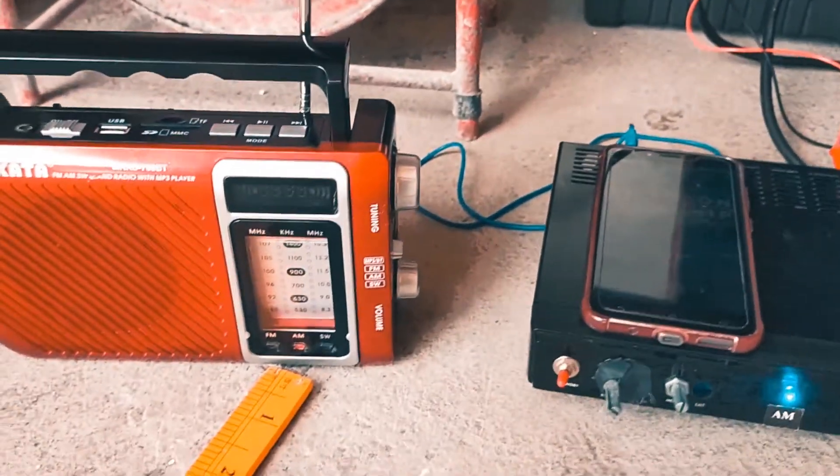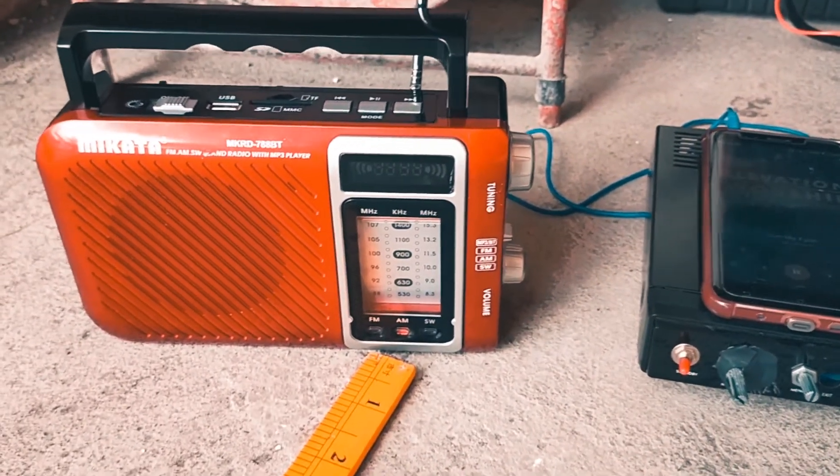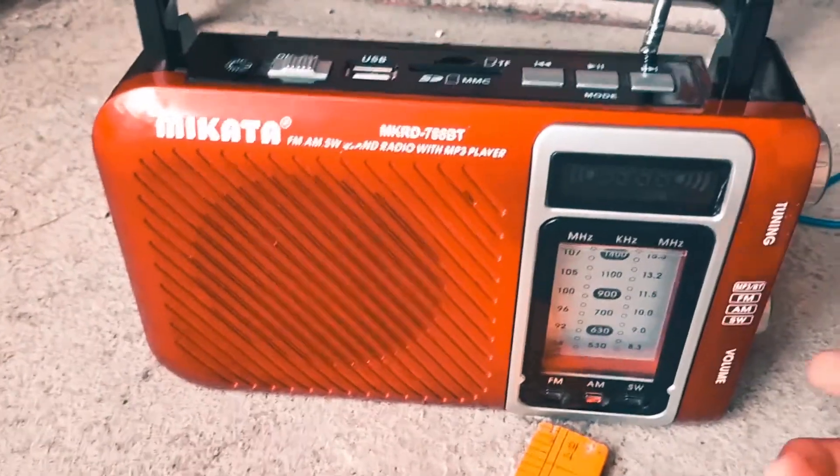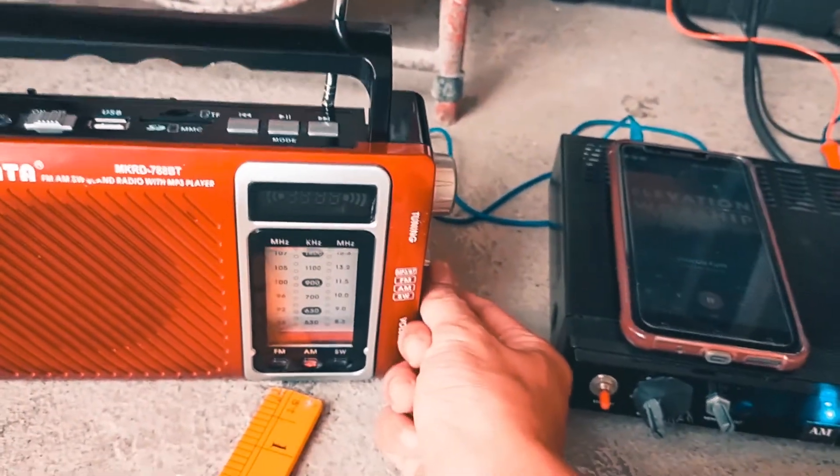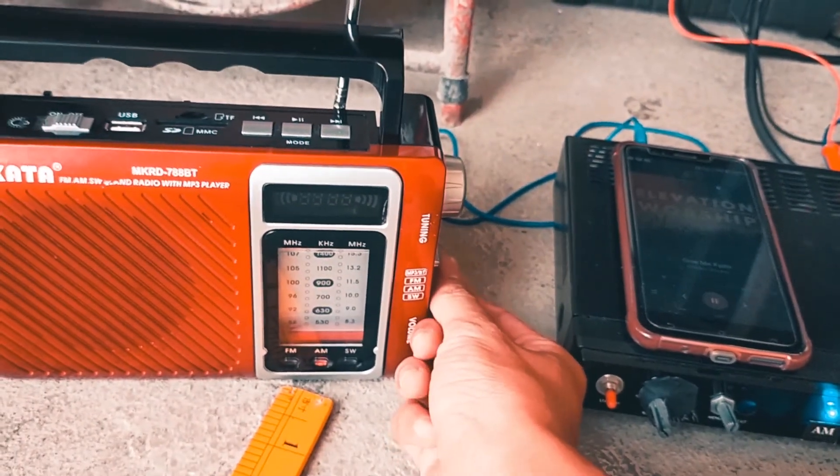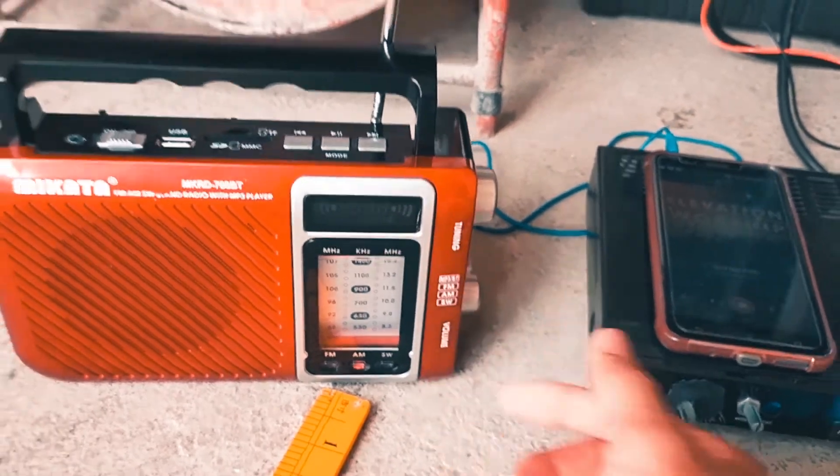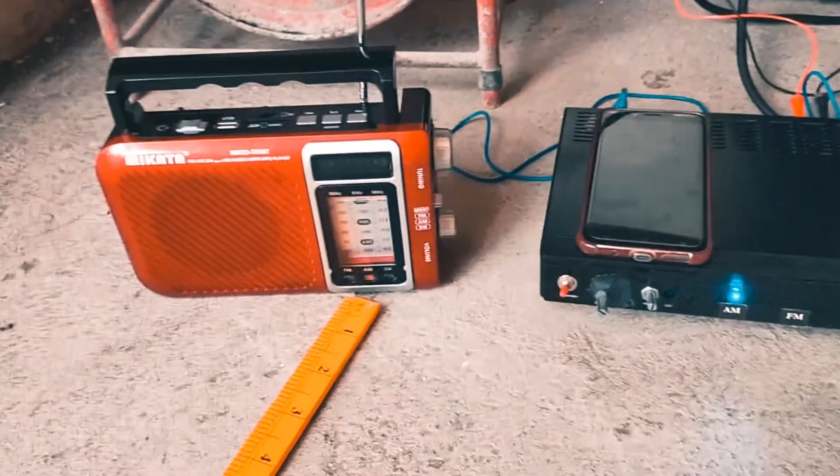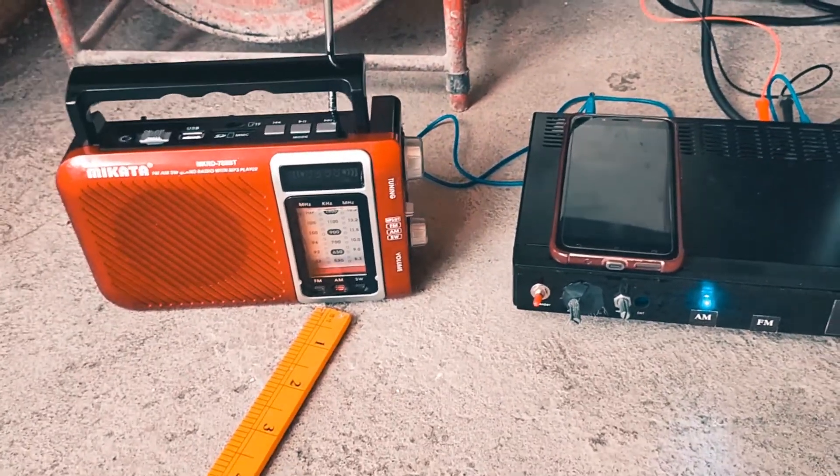As you can see, from zero, it starts playing and we can adjust the volume. Now we're going to measure the range test.